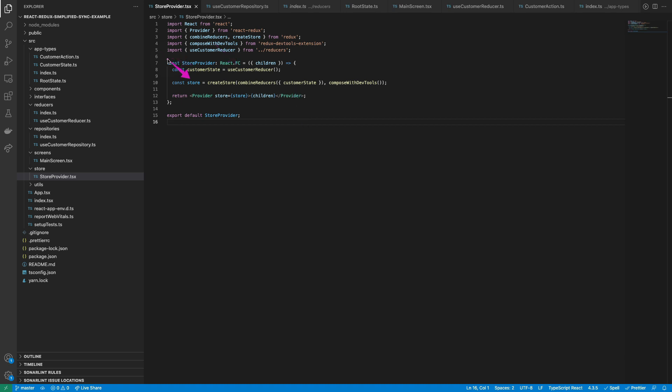Additionally, was added the composeWithDevTools extension to debug the Redux state from the browser. Once the store is created, it's added as a value of the React Redux Provider component.